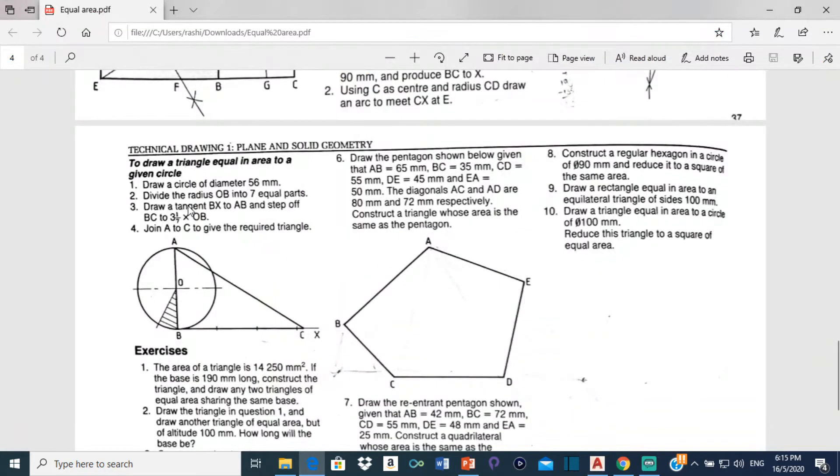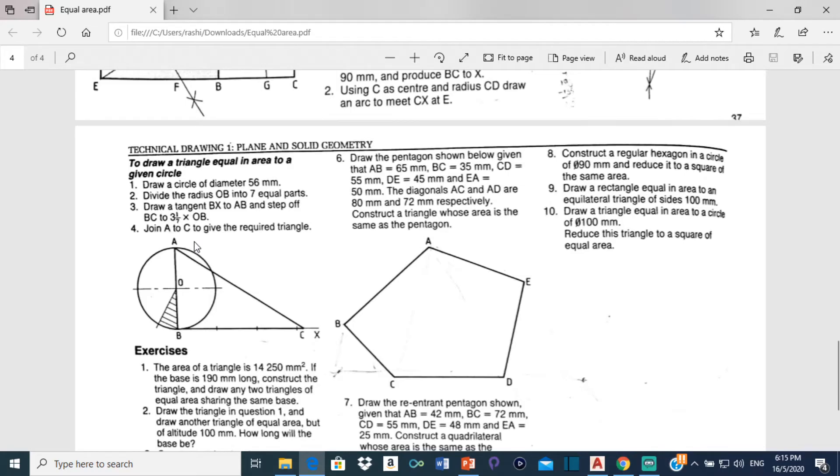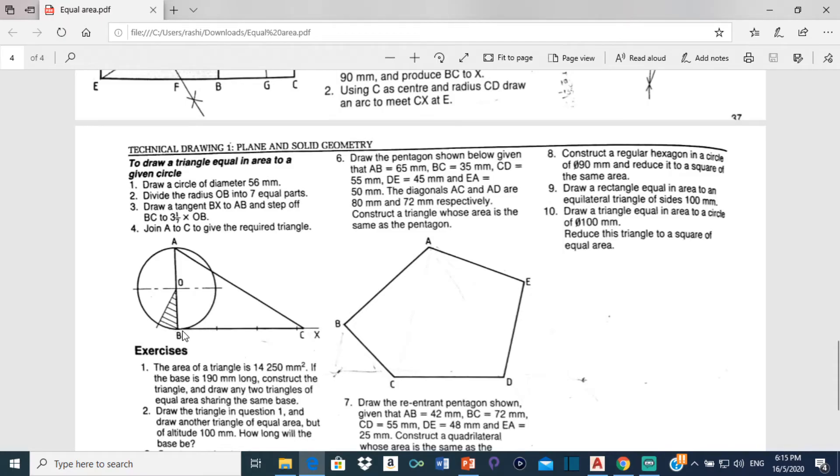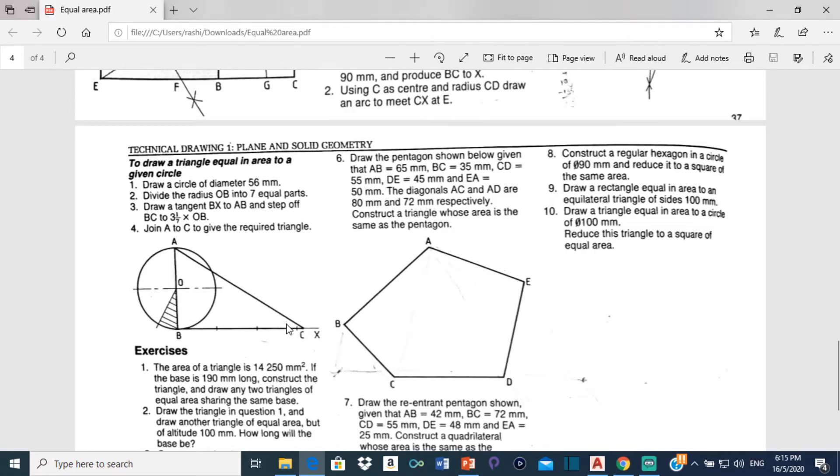So it says that the next thing we are supposed to do is to draw tangent BX to AB and step off BC to 3 and 1 over 7 times OB. This line right here BX is a tangent to AB right here. And it says that from B to C is 3 and 1 over 7 times OB. So this entire distance from B to C would be 3 times the radius, so 3 times OB plus 1 of these 7 divisions right here.